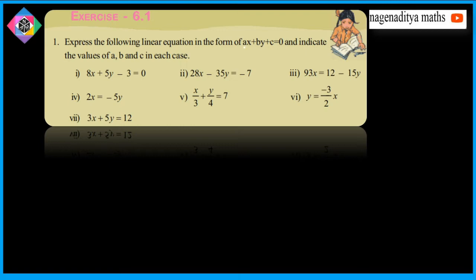We need to rewrite each equation in the form Ax plus By plus C is equal to 0, and from that we find the values of A, B, and C. There are 7 problems total, so let's start with the first one.